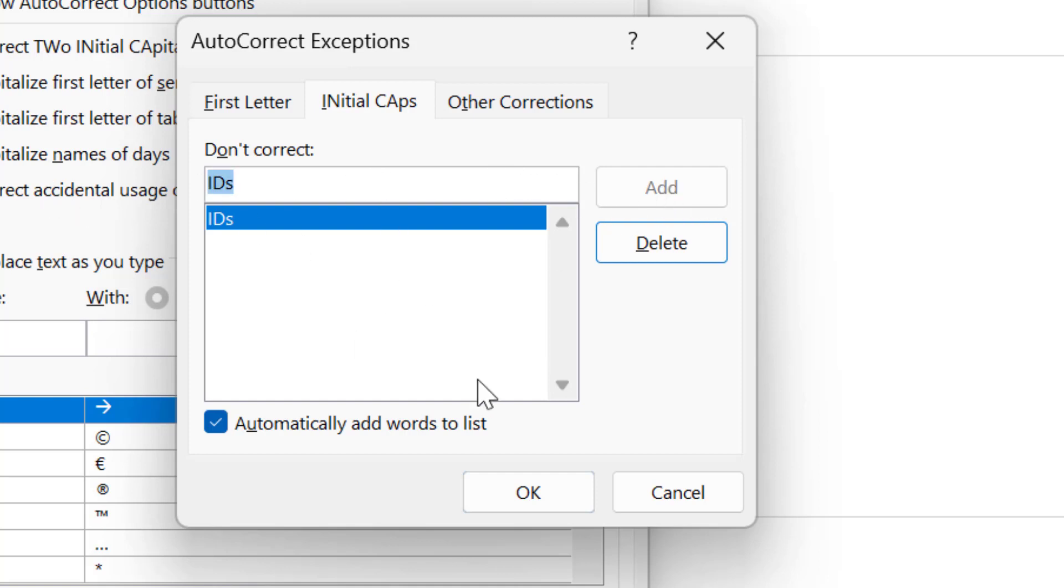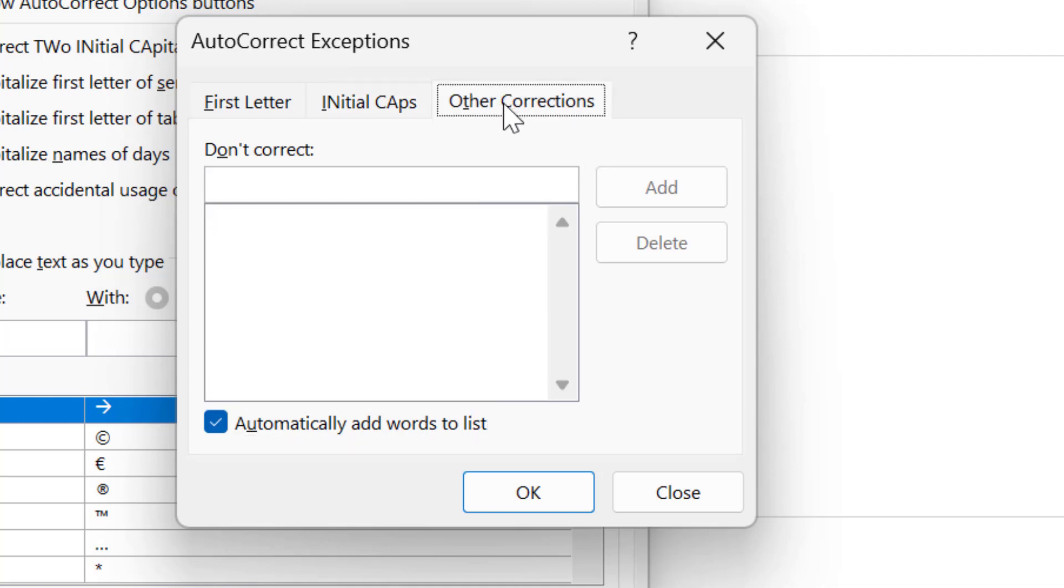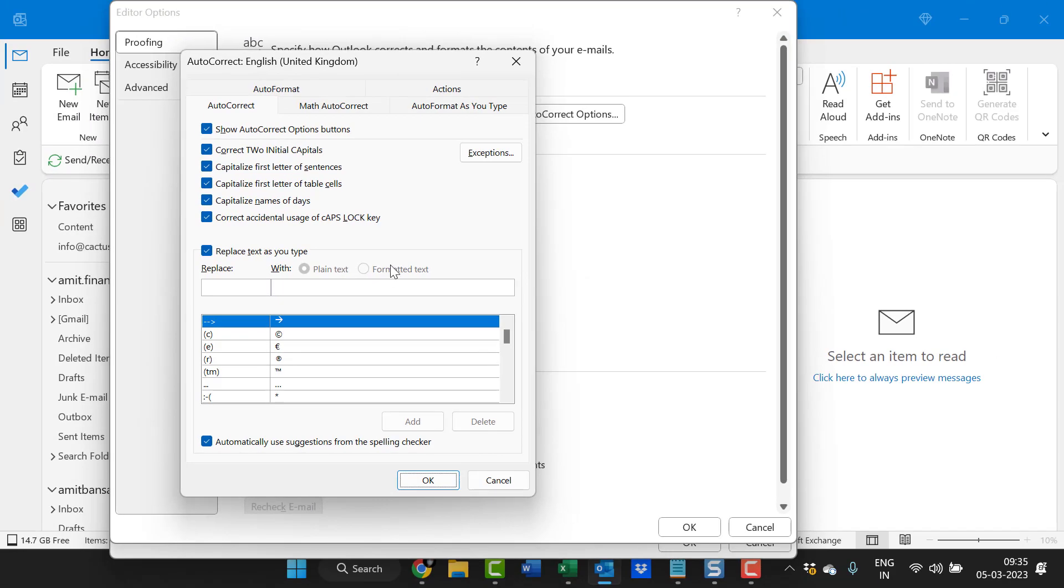Simply type for example CVS. Simply hit add. That this word is also added as an exemption. Now you can also add some other corrections. You want to customize your specific word or specific line or specific sentence. You can simply hit OK after all.